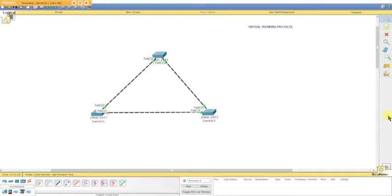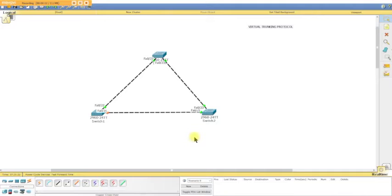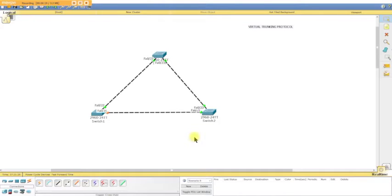Welcome everybody to the virtual trunking protocol lab. Why do we need VTP? VTP takes a look at our VLANs and passes them on through to our switch network. With VTP we create a domain name so everybody's in the same domain and they'll pass on the information. When you create a VLAN, it'll pass to all the other switches as well.